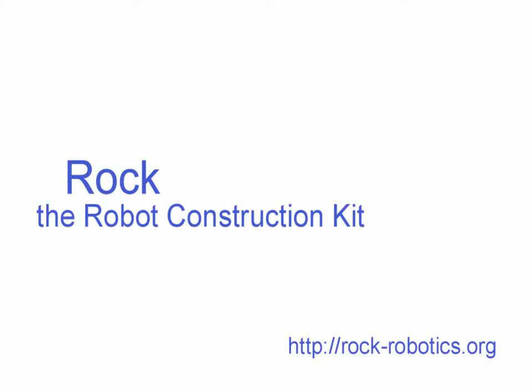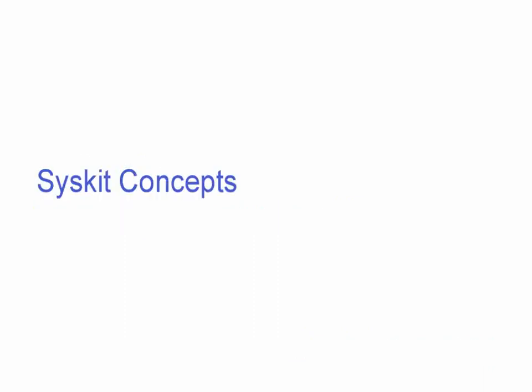Hello everyone, in this video I'm going to present the core concepts behind Syskit, the ROC system management tool.